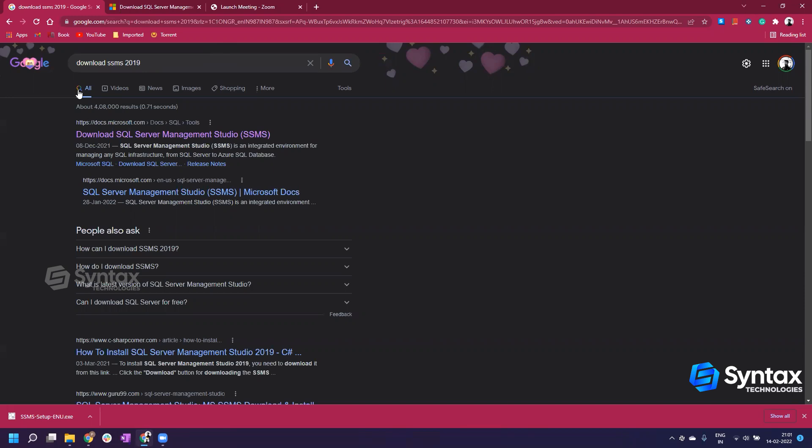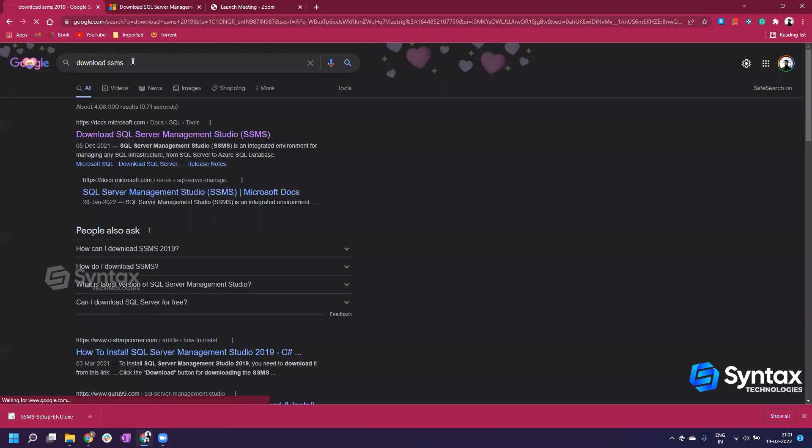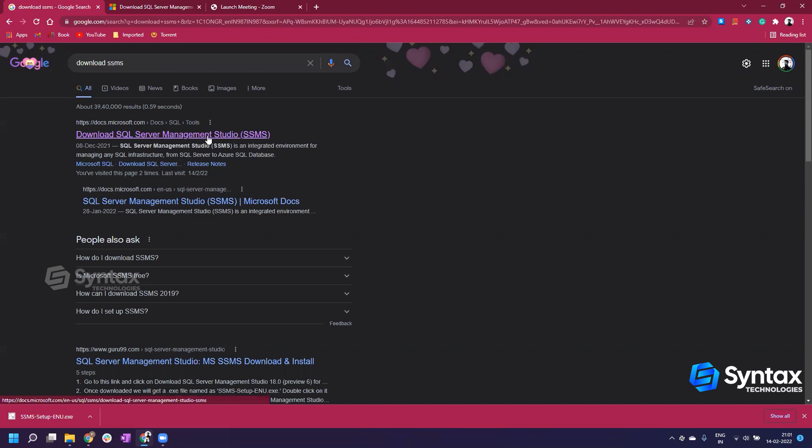First we'll go into Google and write download SSMS 2019, or you don't have to write 2019, you just have to write download SSMS. What is the full form of SSMS? SQL Server Management Studio.